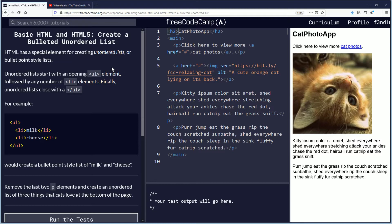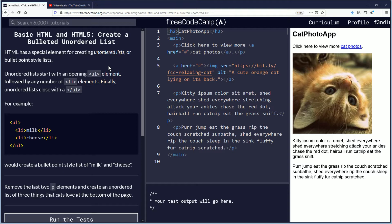HTML has a special element for creating unordered lists or bullet point style lists. Unordered lists start with an opening ul element followed by any number of li elements. Finally unordered lists close with a ul for unordered list.